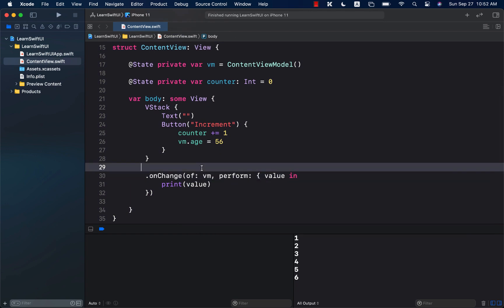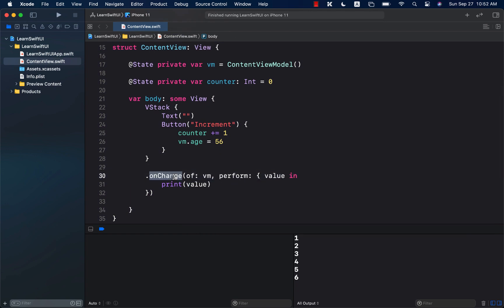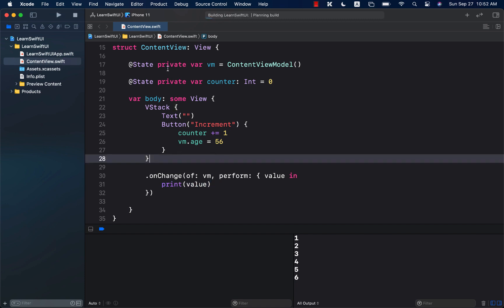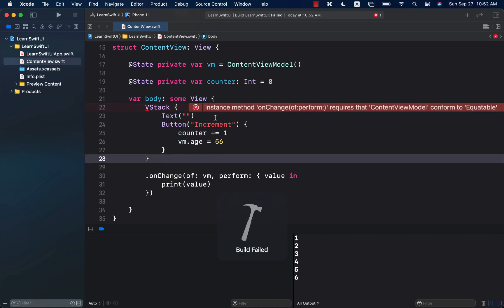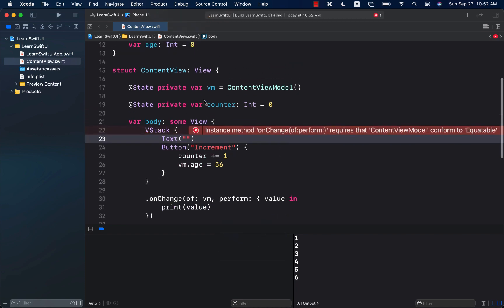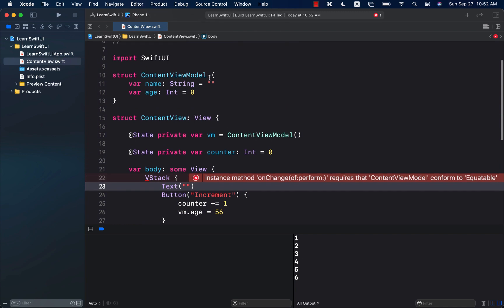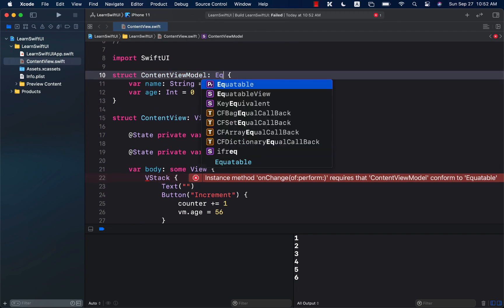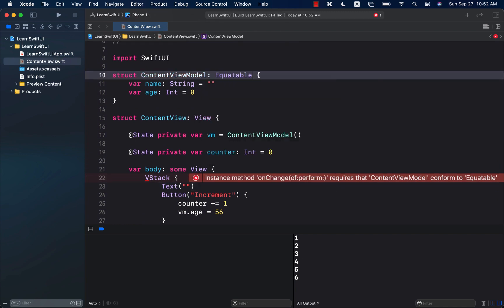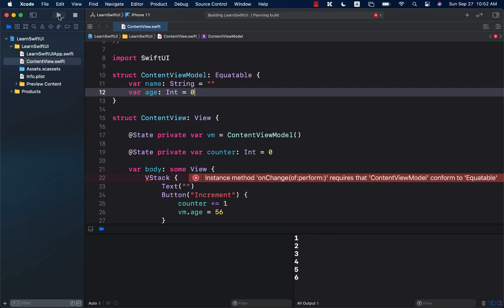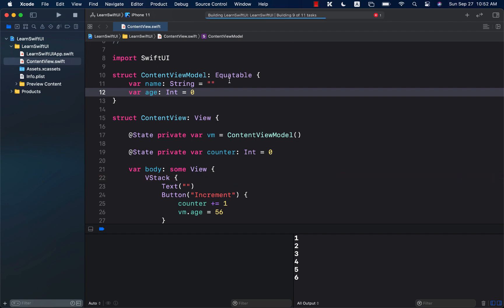Now what on change is going to capture will be the actual content view model. And this is pretty cool that you can actually do that. Make sure that your content view model is obviously equitable. So, we're just going to go ahead and use that for now.